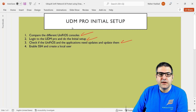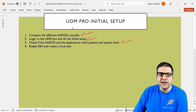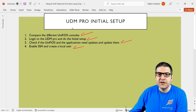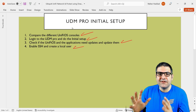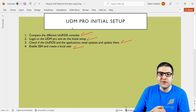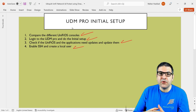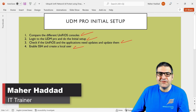Point number three is done — I have already made the updates for the applications, they are all fully updated, and I have also updated the UniFi OS. Point number four is also done — we have enabled SSH and we have created the local user. So in case you want to connect to the UniFi Dream Machine Pro, we can also connect locally using the user I created. This is the first lecture on this course, speaking about how to do the initial setup, and we have gone through what is the UDM Pro, compared it to other appliances, and seen the benefit of using UDM Pro. I hope this lecture was informative for you and I'll see you in the upcoming lecture.